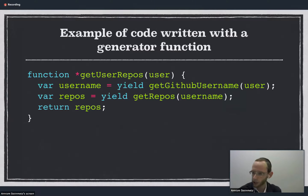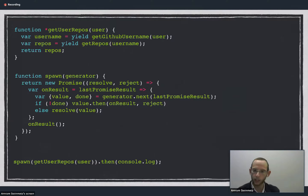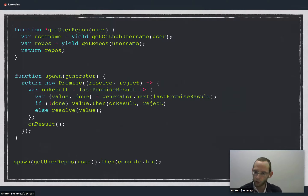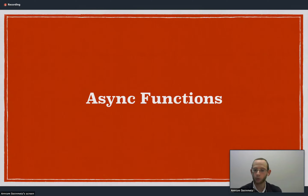The problem with this function is that since it's a generator function, we can't just execute it without having some complex pattern of getting an iterator, calling next, calling next again when get GitHub username returns, and so on until we get the final value out. So what we could do is write a spawn function, which is a pattern that does that logic for us — it takes the generator, gets the iterator out of it, and calls next when each of those promises returns. The way we would use that is on the last line we call the spawn function with the get user repos function, and that returns a promise. As you can see, this is pretty complex to write. Luckily, JavaScript in ES7 actually gives us a new type of function called async functions, which are an abstraction over that complex generator pattern.